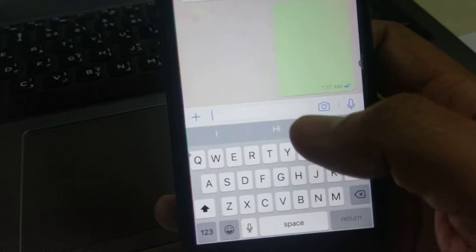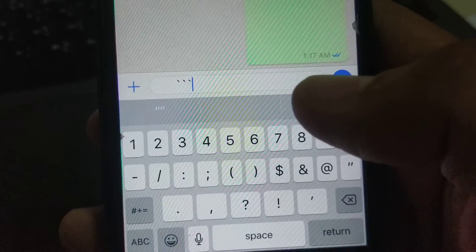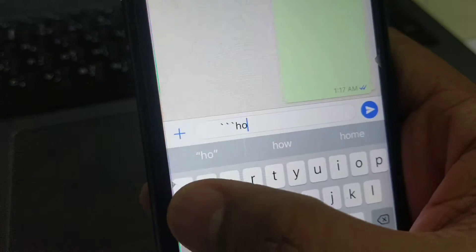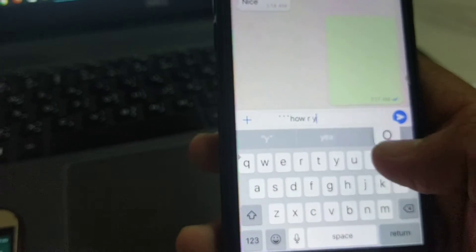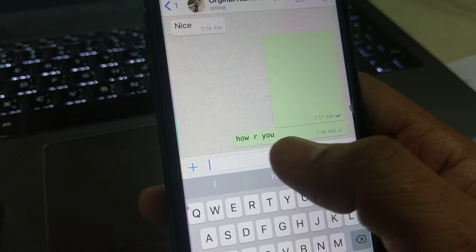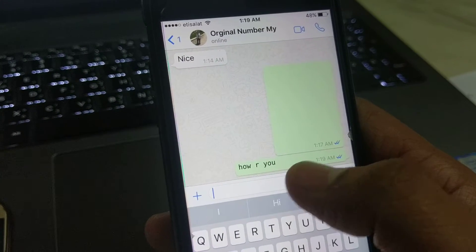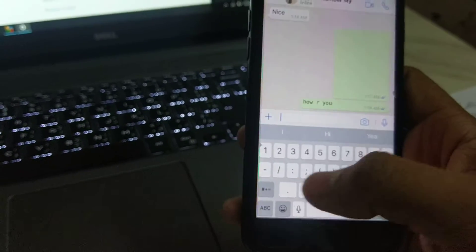For different types of fonts, using that same special character, there is a specific designable font. You give the same syntax with the special character, then type your message — for example, 'how are you' — then close it with the same special character syntax again. When you send it, you can see it's a new font design created by WhatsApp. The other phone receives it in the same font style.